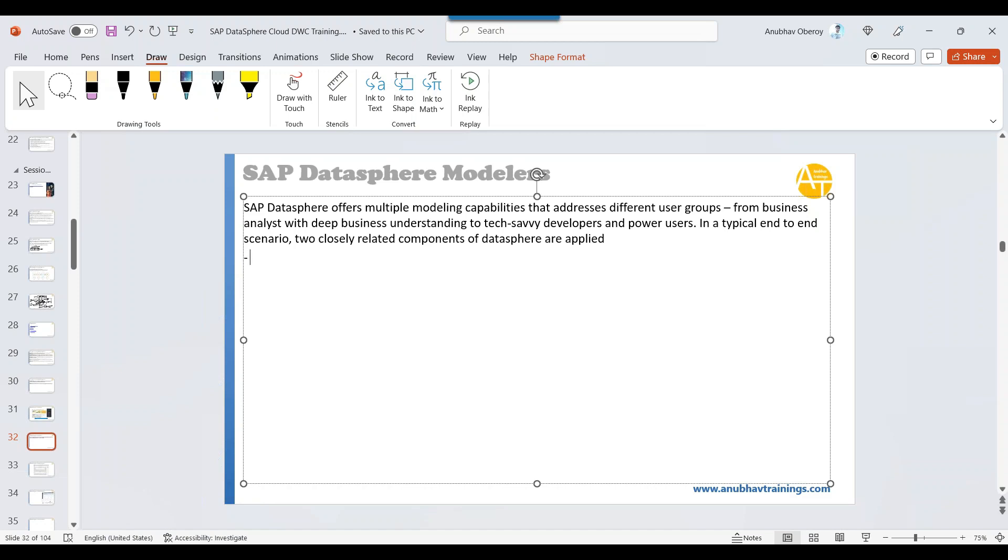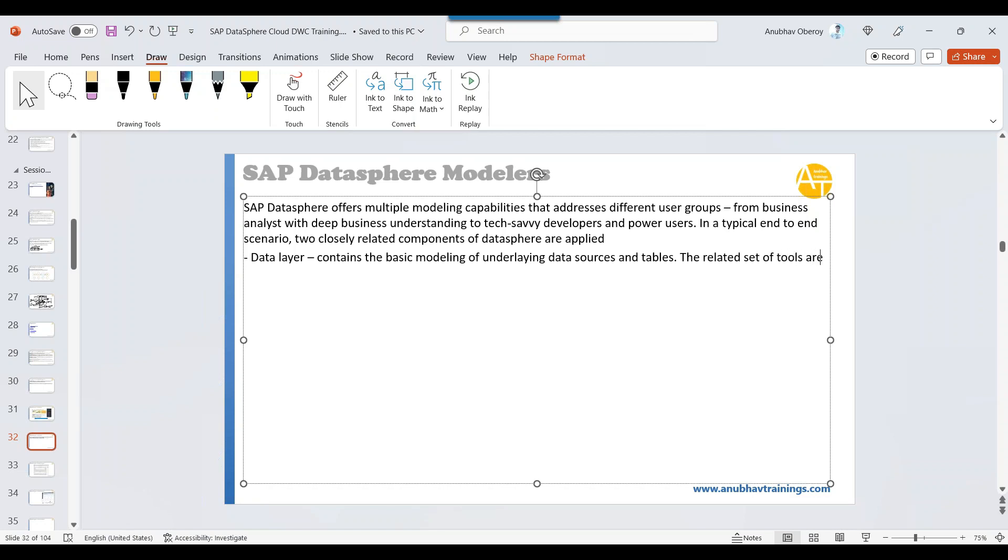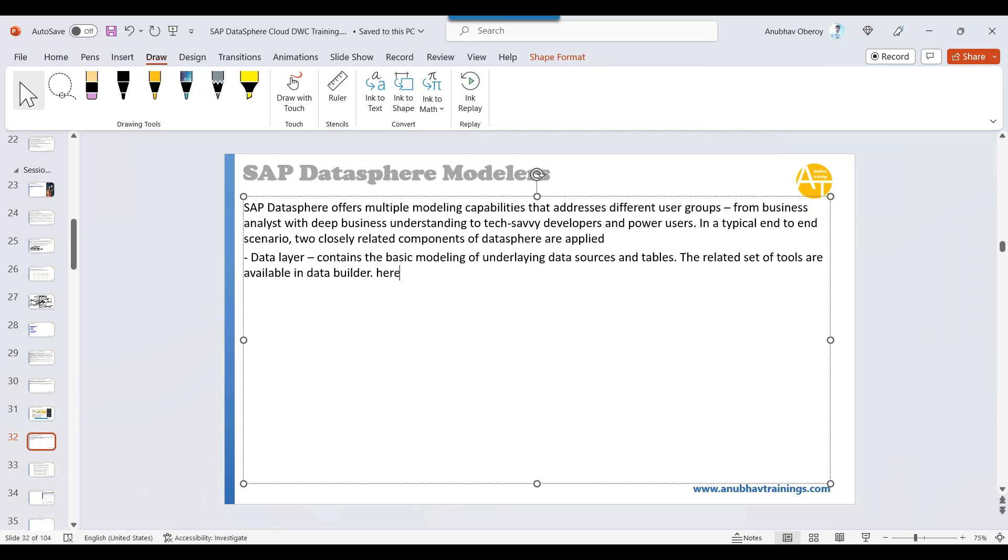First is data layer, as I mentioned in the diagram. What is data layer? Data layer contains the basic modeling of underlying data sources and tables. The related set of tools are available in data builder.